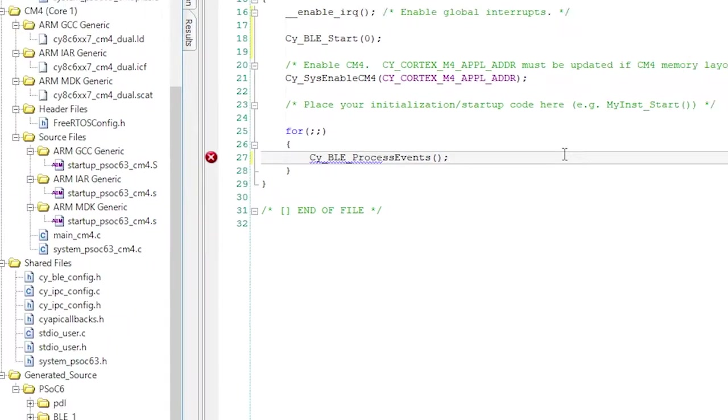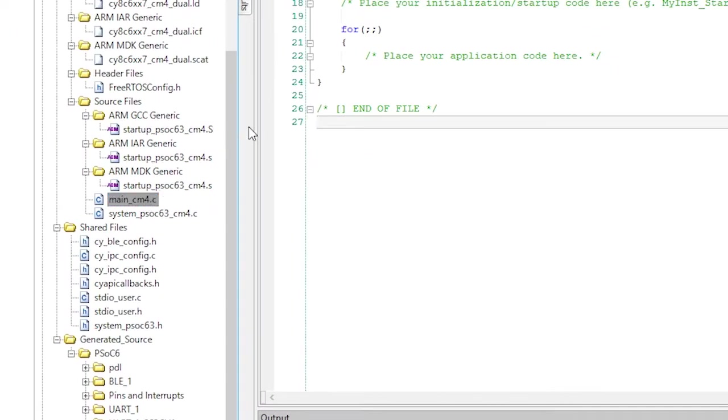Finally, we're ready to do some programming. My favorite part. Open main underscore cm4 dot c.